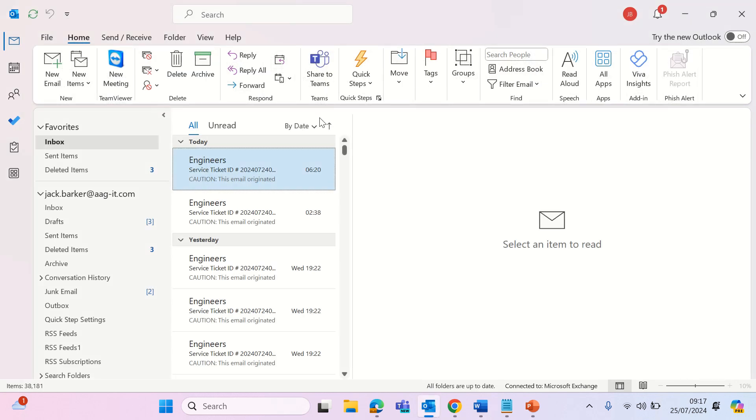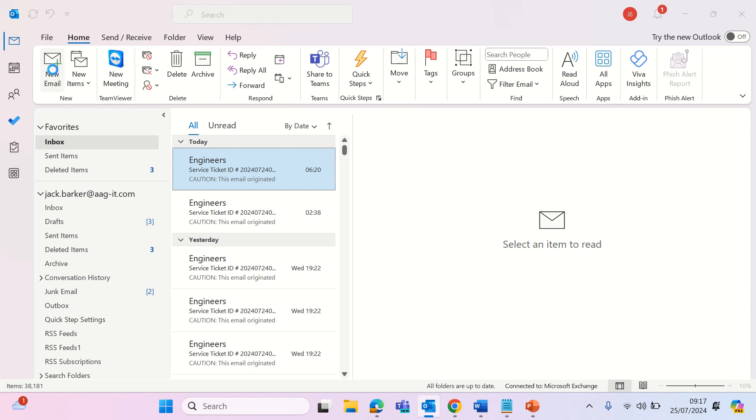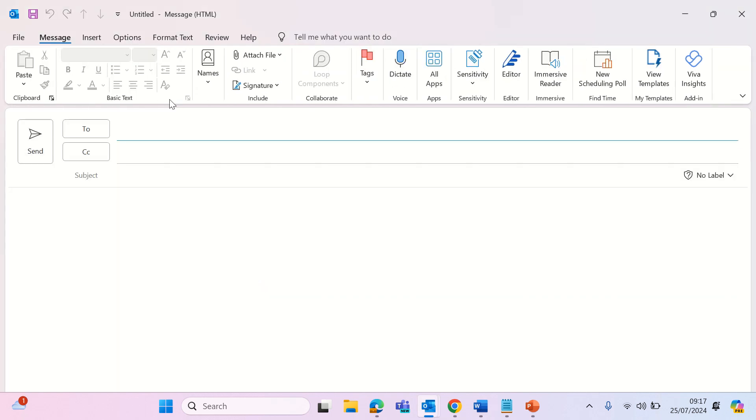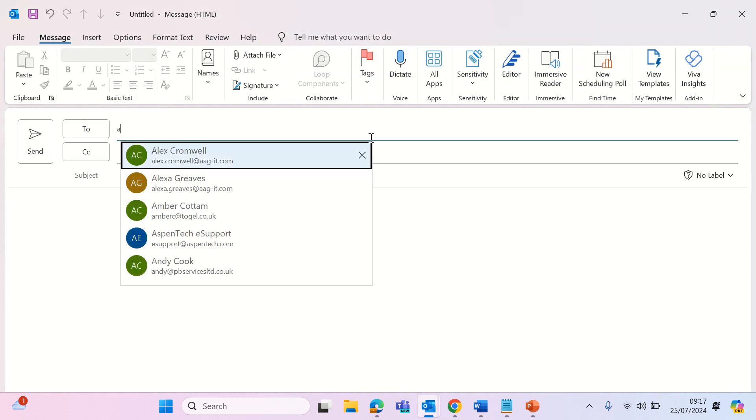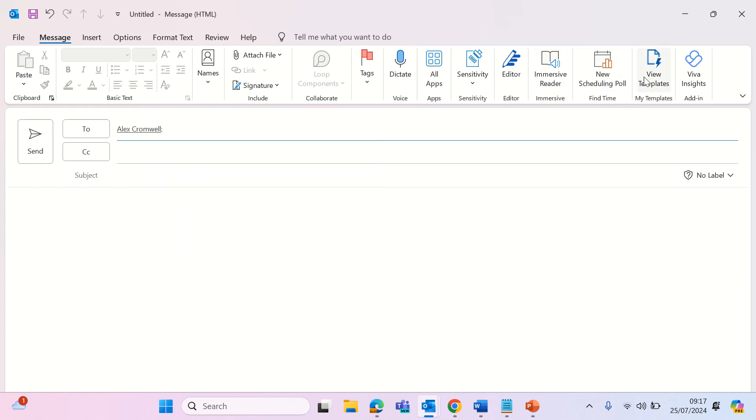Now we will learn how to create a scheduling poll. To do this, remain in the mail section and click new email. Select the attendees first, then slide to the right and click new scheduling poll.